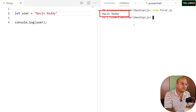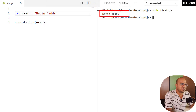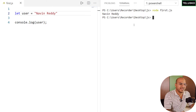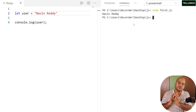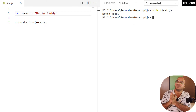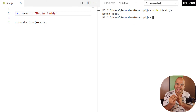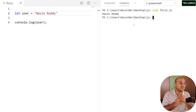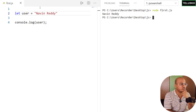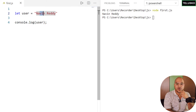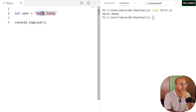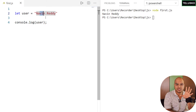You can perform some operations on strings — for example, you can fetch a single character. Let's say I want to fetch the character 'v'. We'll talk about those operations in a separate video. For now, this is how you represent a string.